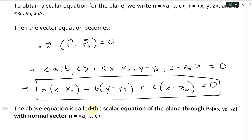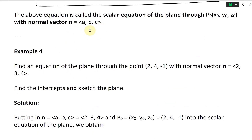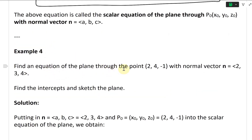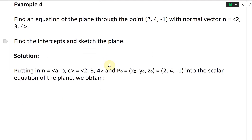This is called the scalar equation of a plane through the point P-naught (X-naught, Y-naught, Z-naught) with normal vector N having components (A, B, C). Example 4: Find an equation of the plane through the point (2, 4, -1) with normal vector (2, 3, 4). Then find the intercepts and sketch the plane.